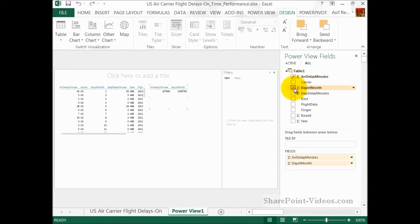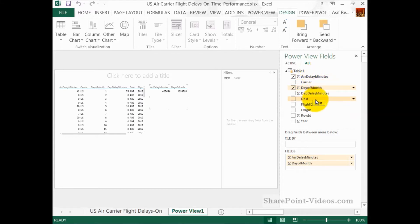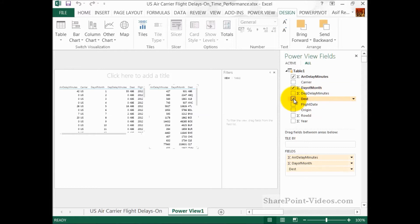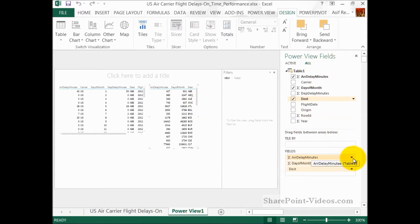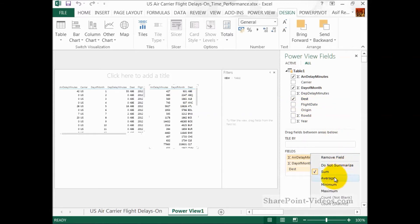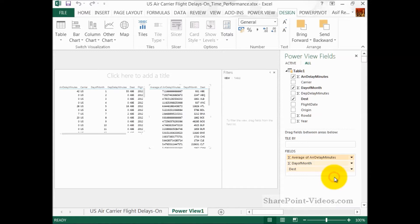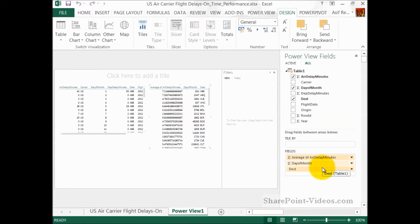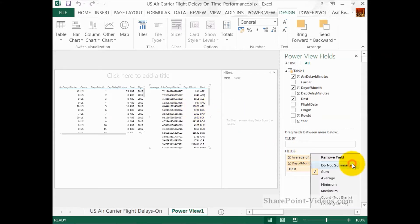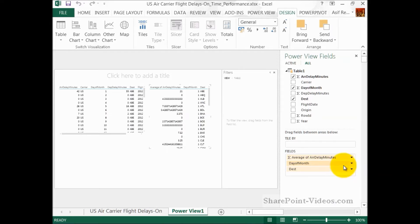So, for this example, I want to select the Arrival Delay Minutes and the Day of the Month and Destination to show the data. This is in tabular format, of course. Right now, for the Arrival Delay Minutes, I don't want the sum. I might really want the average, so I change that pretty easily. For the days of the month, currently, this is sum. I'll say don't summarize this.